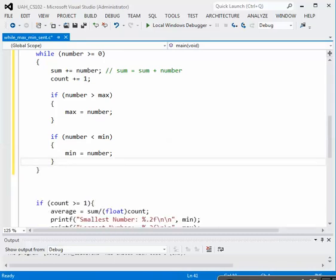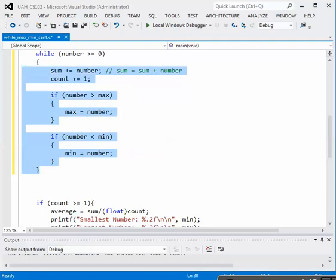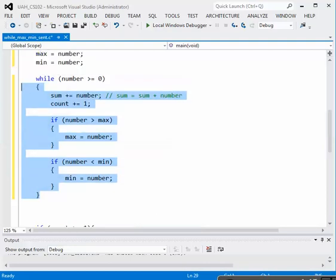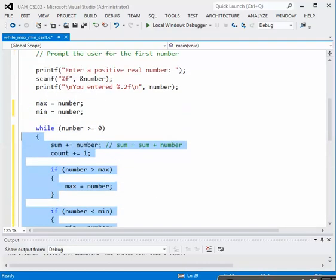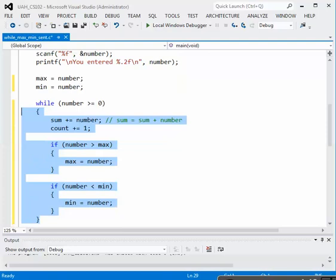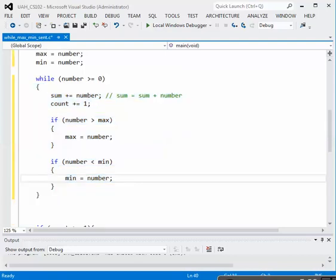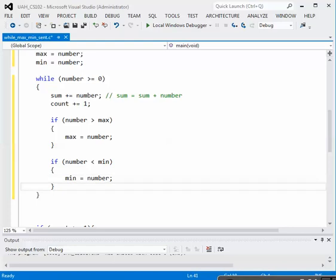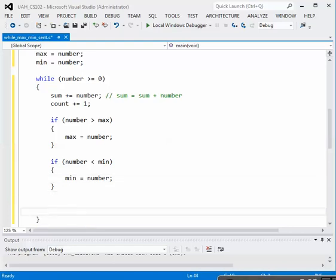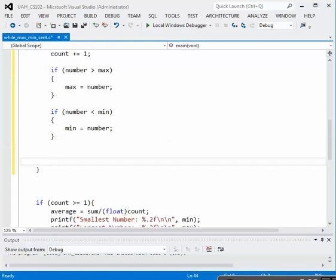So this is the body of the while loop. Let's look at the things that it's doing. We have a number that's been entered, we have accumulated the sum, we've counted it, we've checked to see if the number is larger than max. If so, max becomes the number. And if the number is less than min, we reset min.